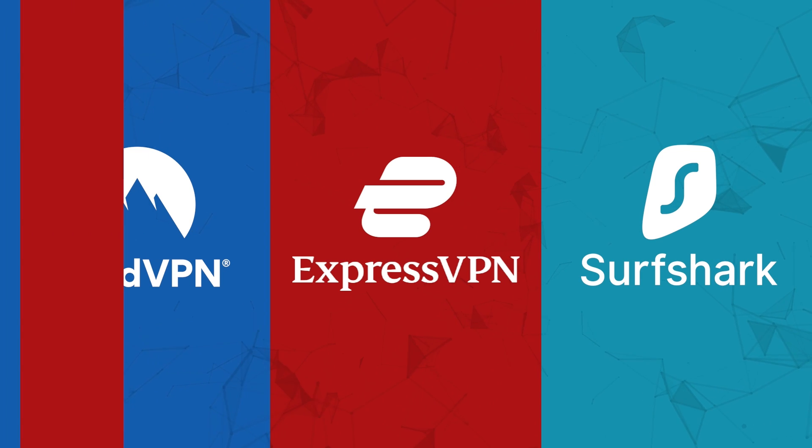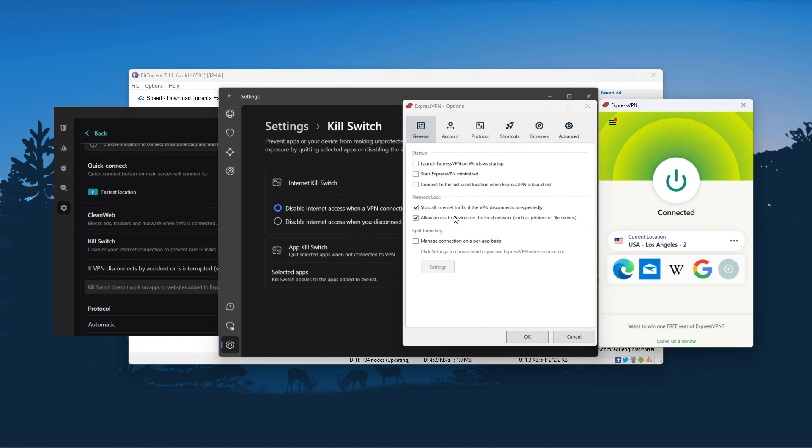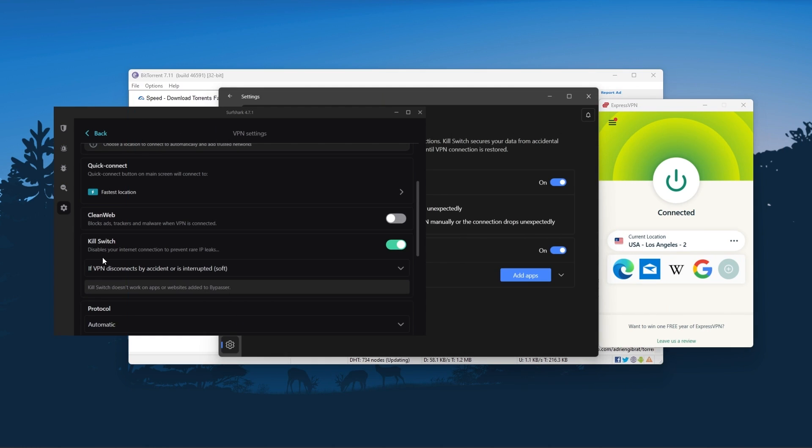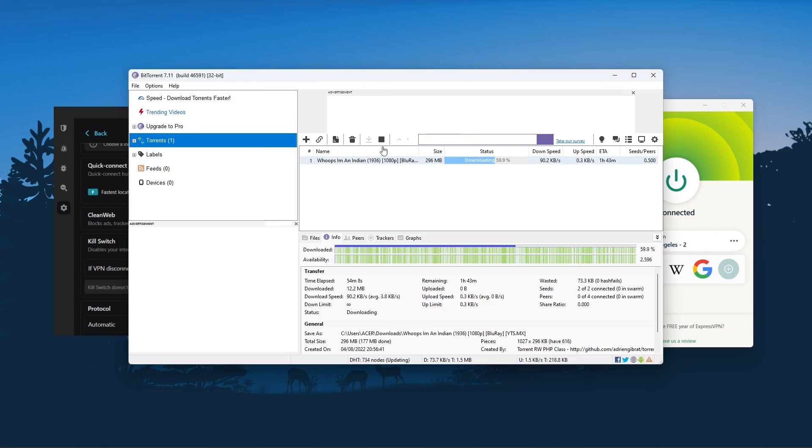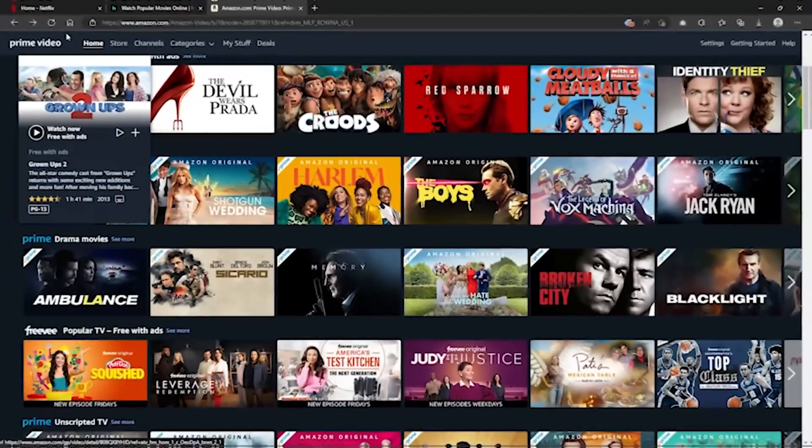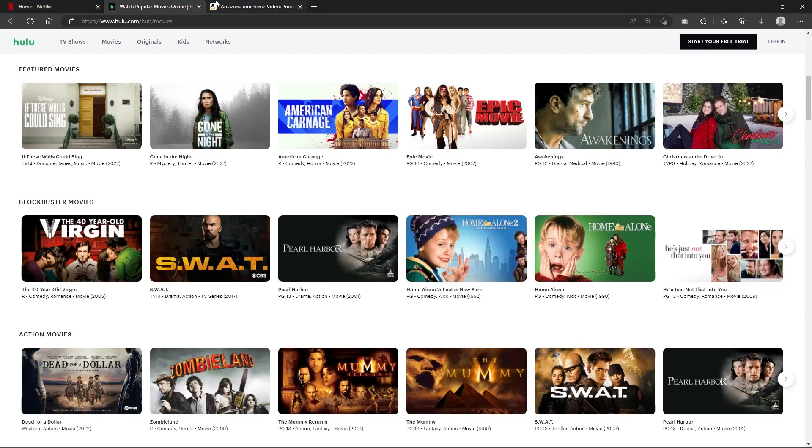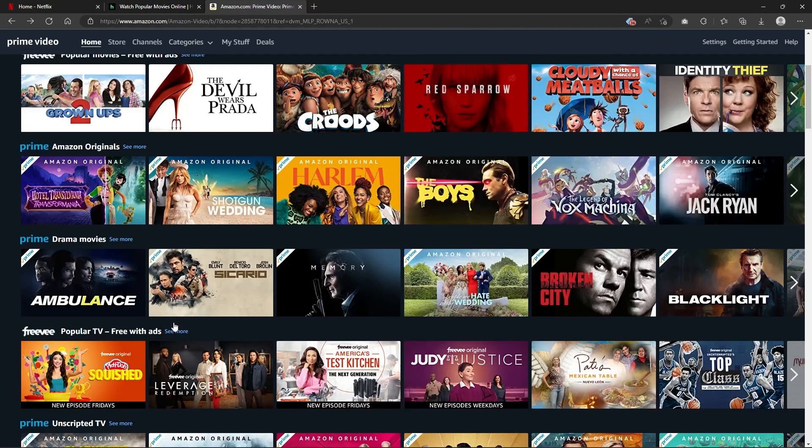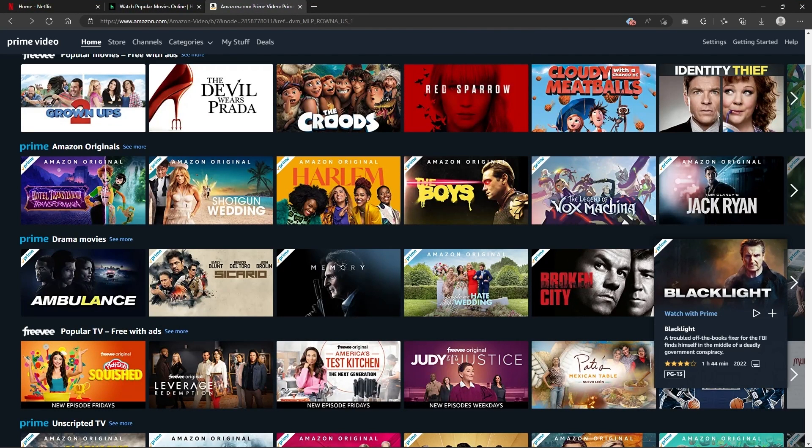Of course they all vary in budgets and features, yet they all have a kill switch, they're excellent for torrenting, and they all consistently work with streaming services such as Netflix, Hulu, and Amazon Prime Video. And that's why these are my favorite three.